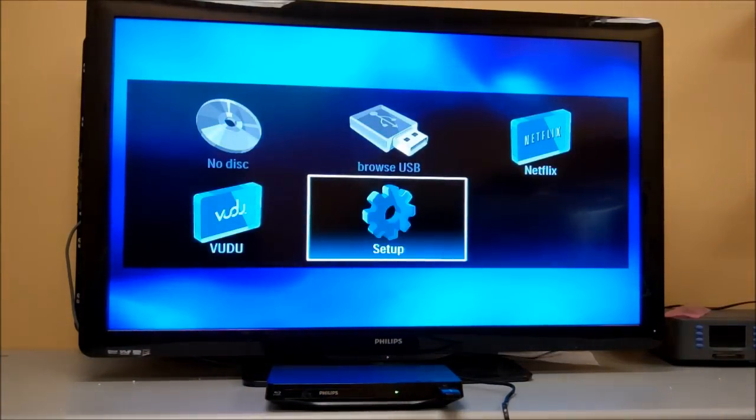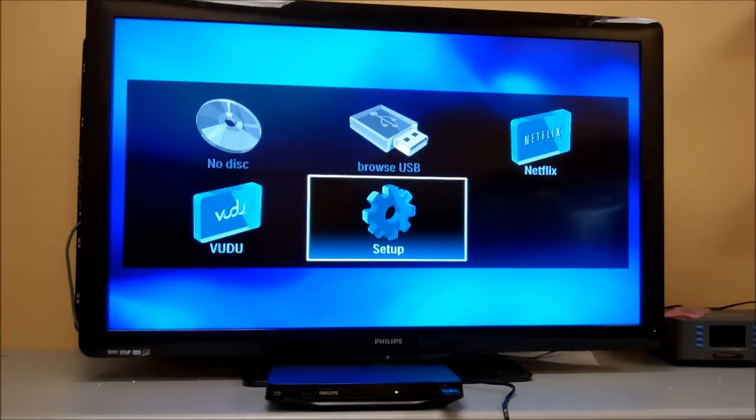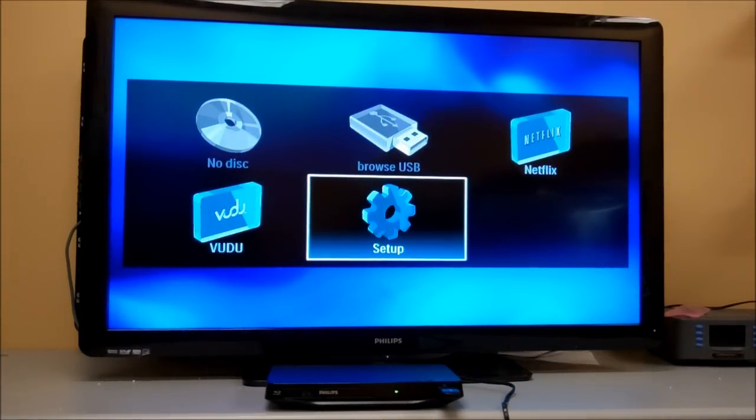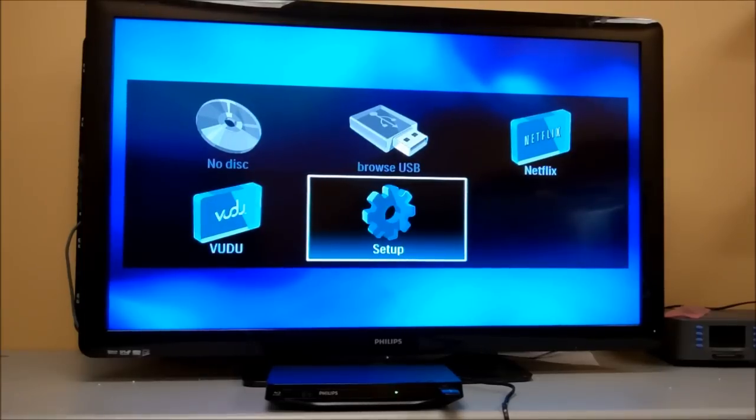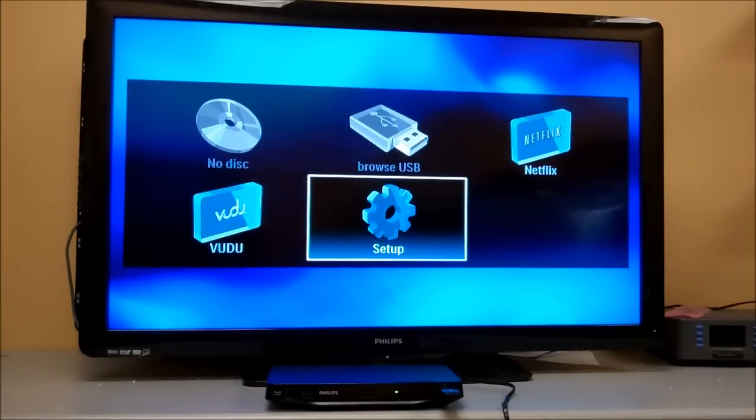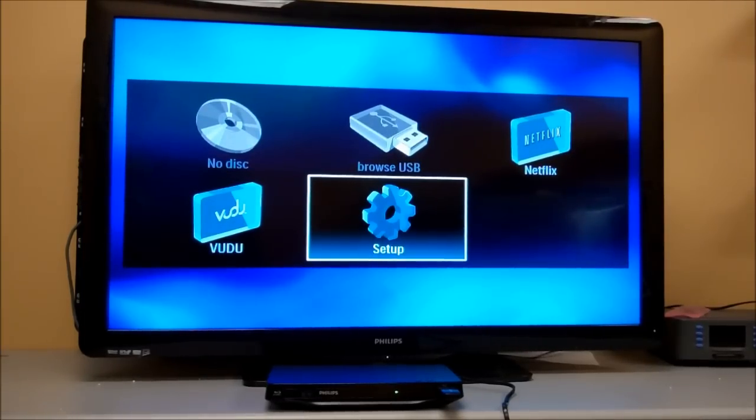That concludes our video of the BDP 2900. Please see the comments below for user manuals and where to purchase a USB wireless LAN adapter. Thank you.